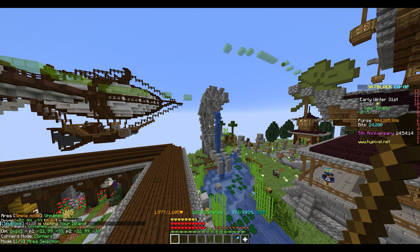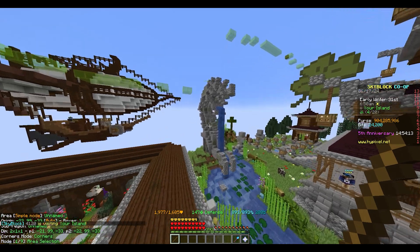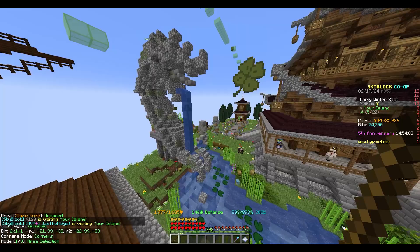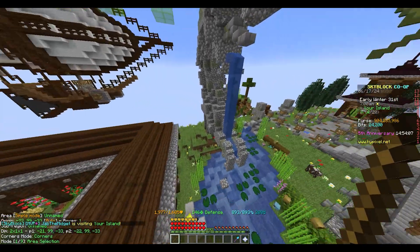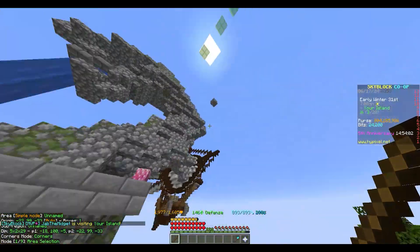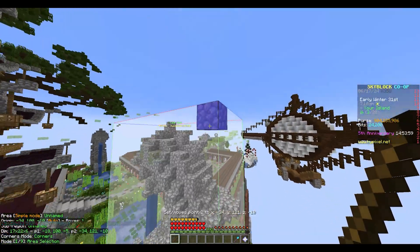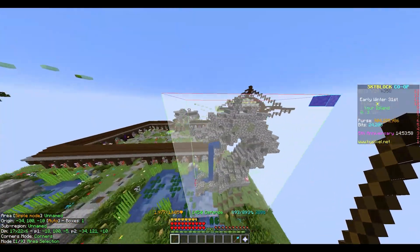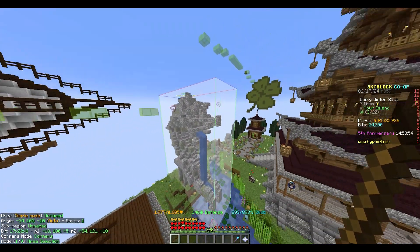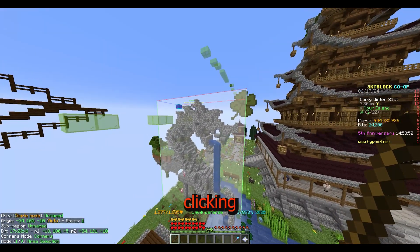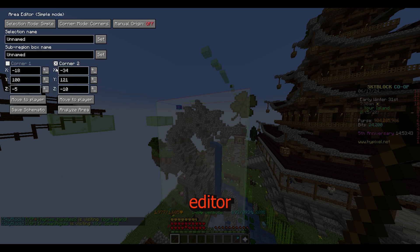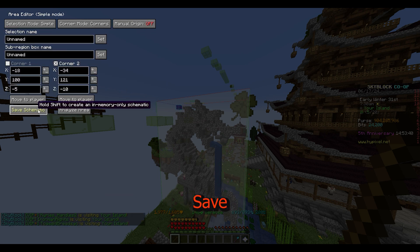Once you have found a build that you would like to copy, go into mode 1 out of 9 — Area Selection — and just go and click. Right click one of the blocks and then left click the other block. Then you have the entire area selected; as you can see here it is highlighted. If you want to save that schematic, open the schematic menu by clicking M, then click on the Area Editor and then click Save Schematic.